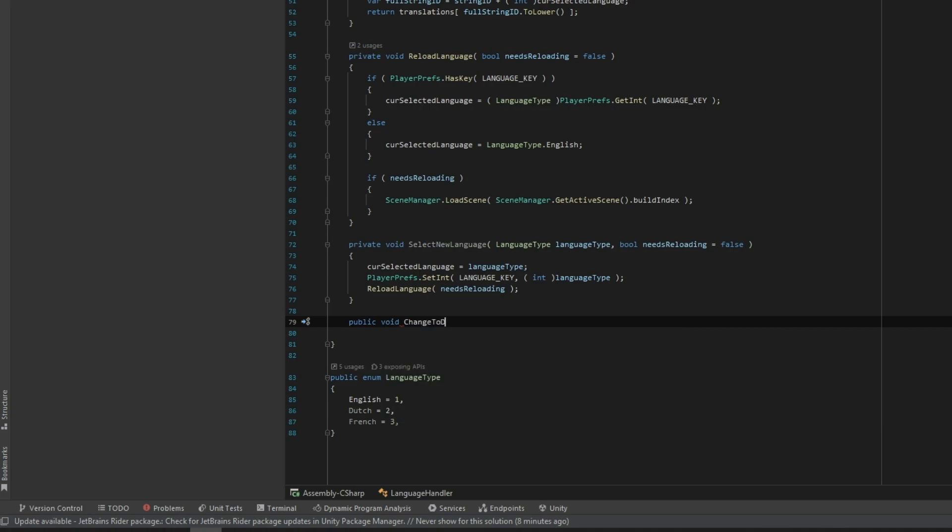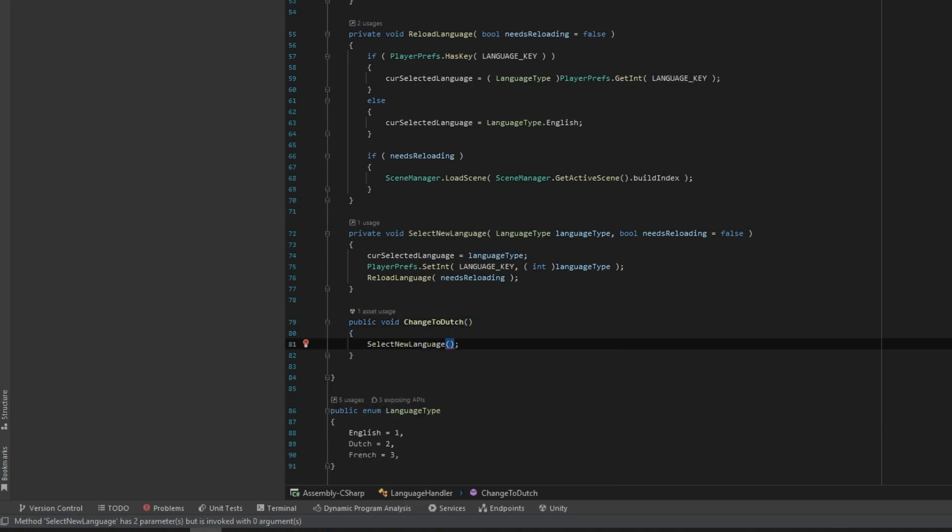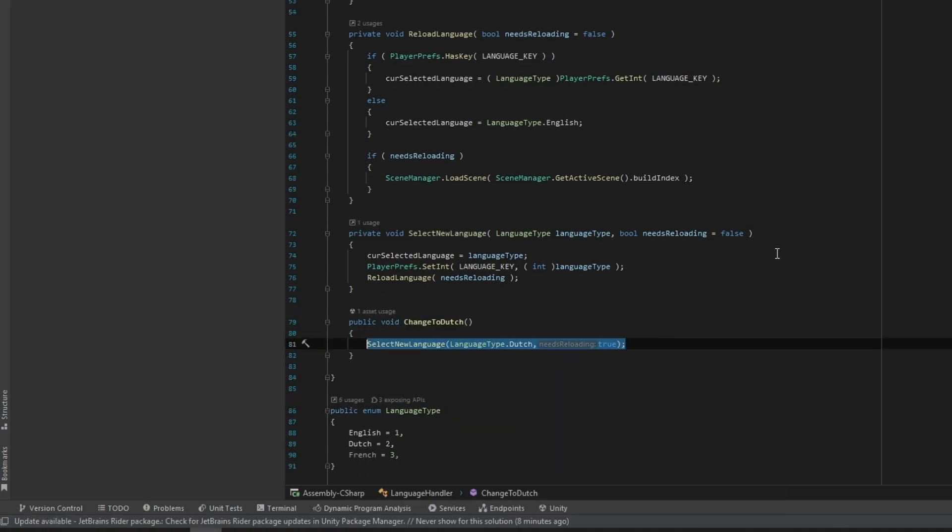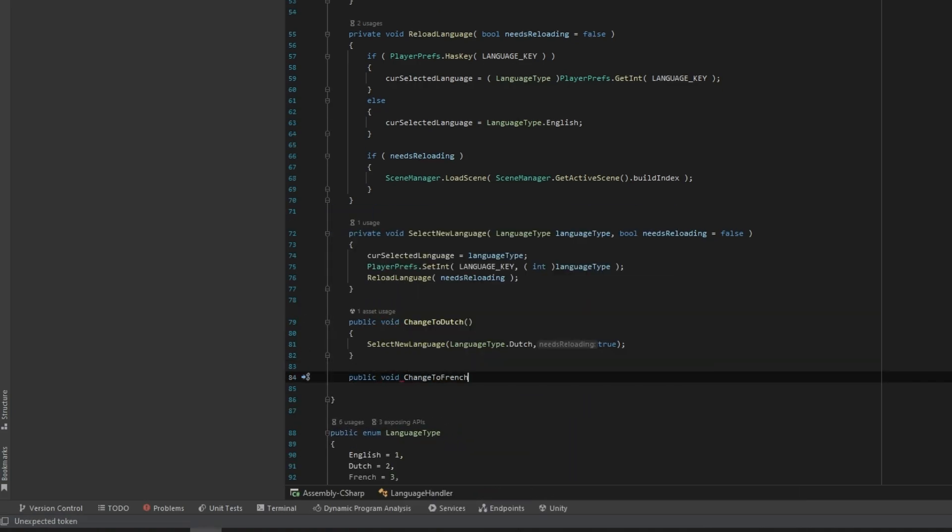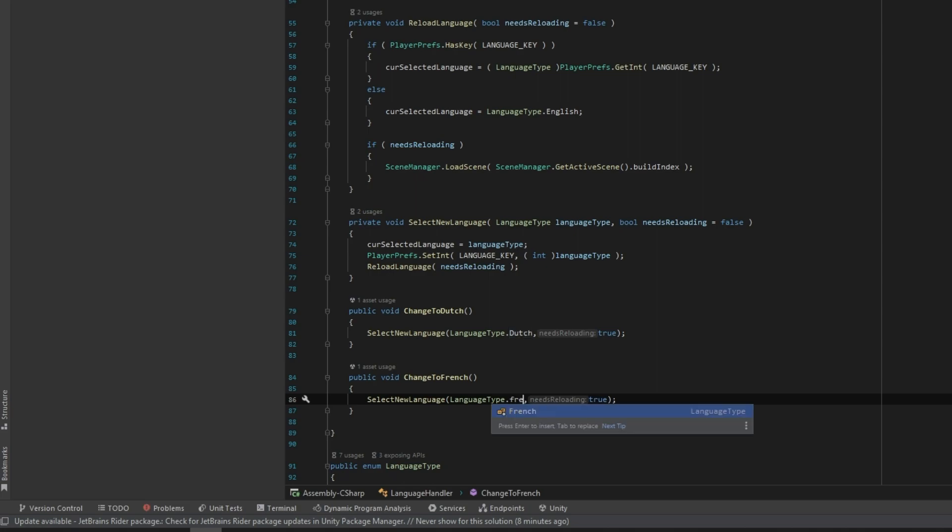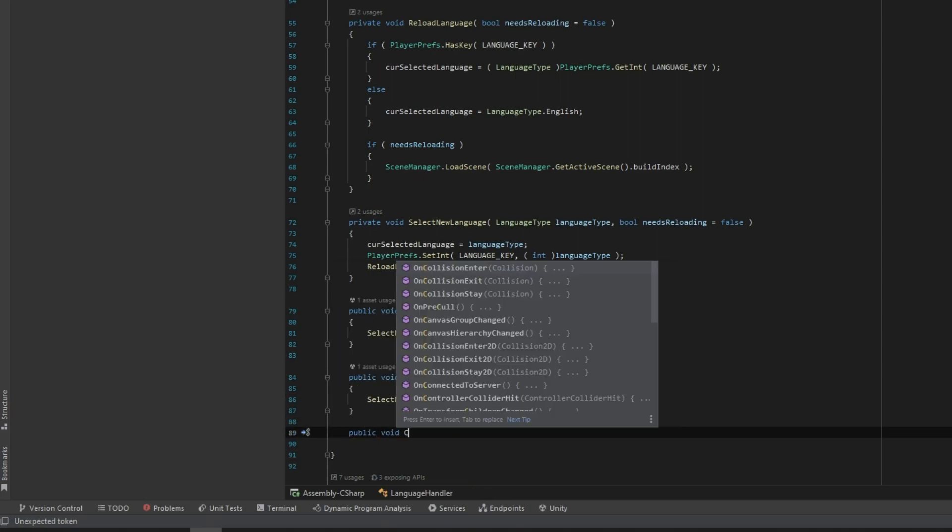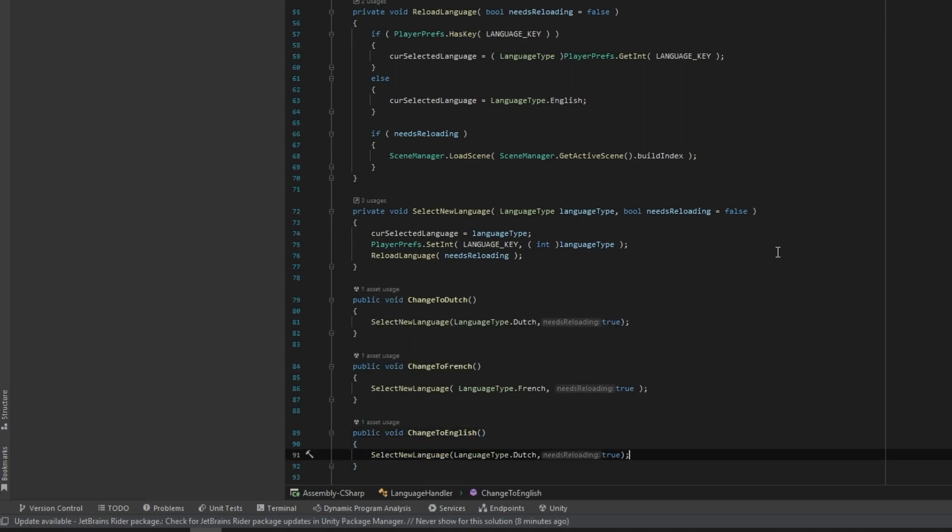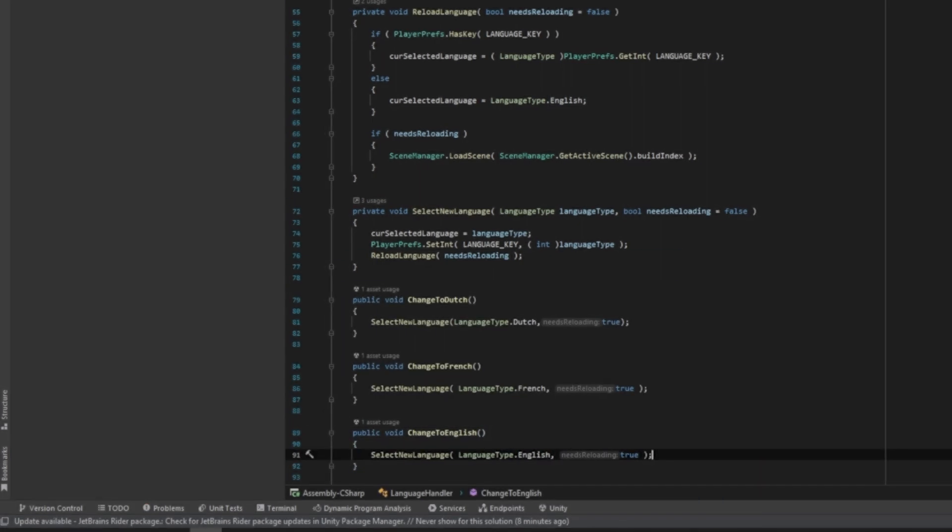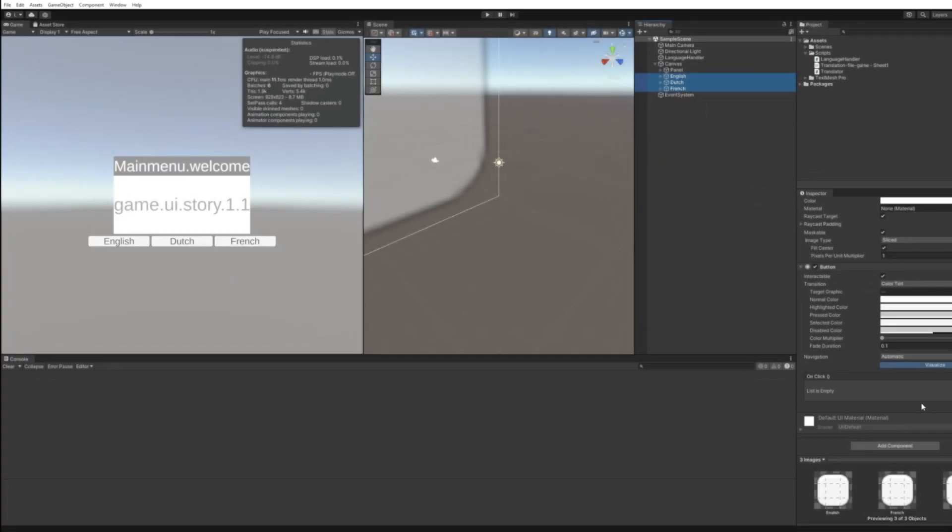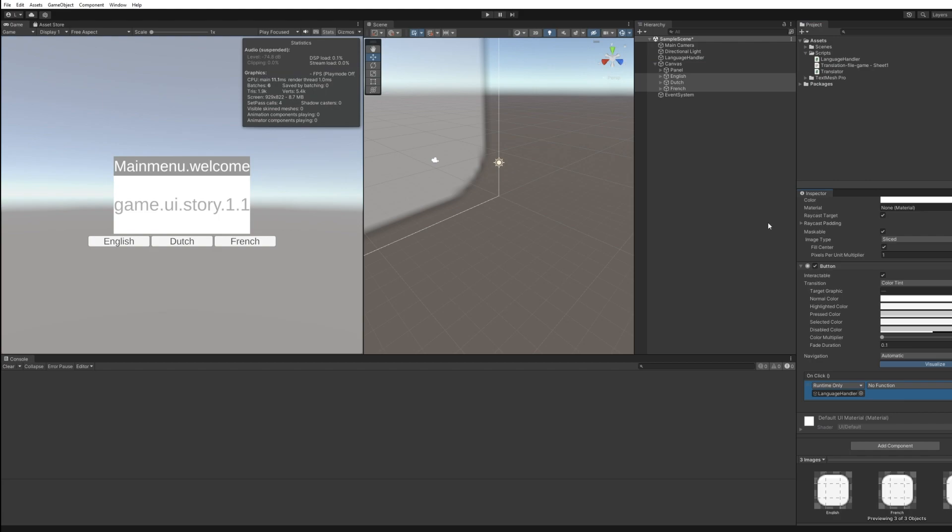Just for testing purposes, we can create three functions to reload the language. In the ugly UI I have created, there are three buttons to switch the language for. Don't forget our drag and drops again.